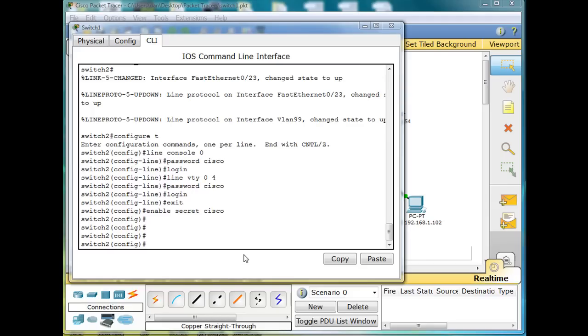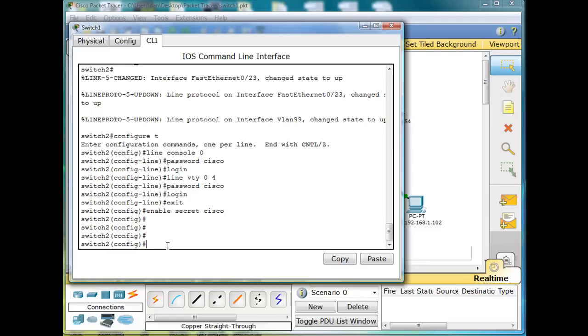Okay, let's run a few more commands and then back up our configuration file from our switch to our TFTP server, the server that we've set up. We're also going to back up our IOS, our operating system, from the switch to the server that we set up to handle that.